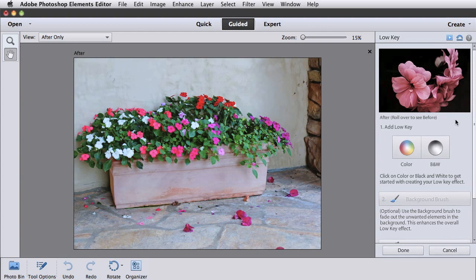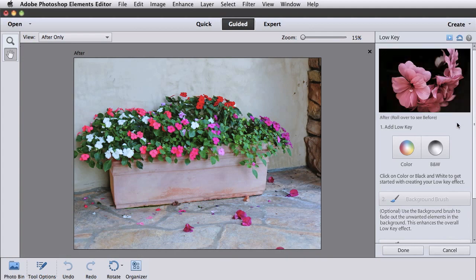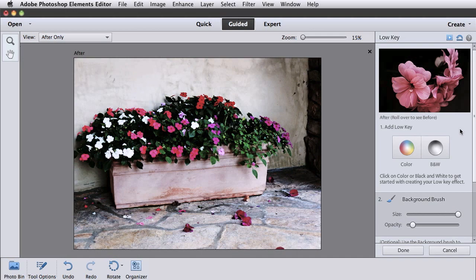Low Key does just the opposite. It makes your photo darker and gives it more contrast. Here's the before and after of what to expect. And here's the effect on my photo.